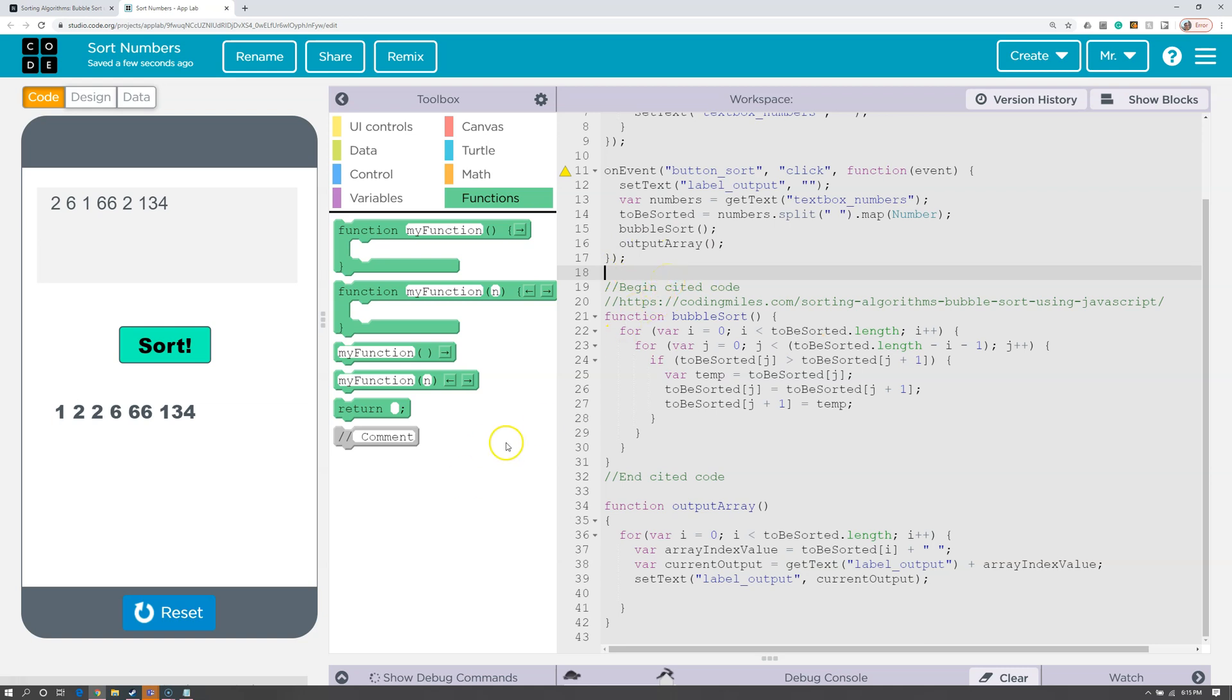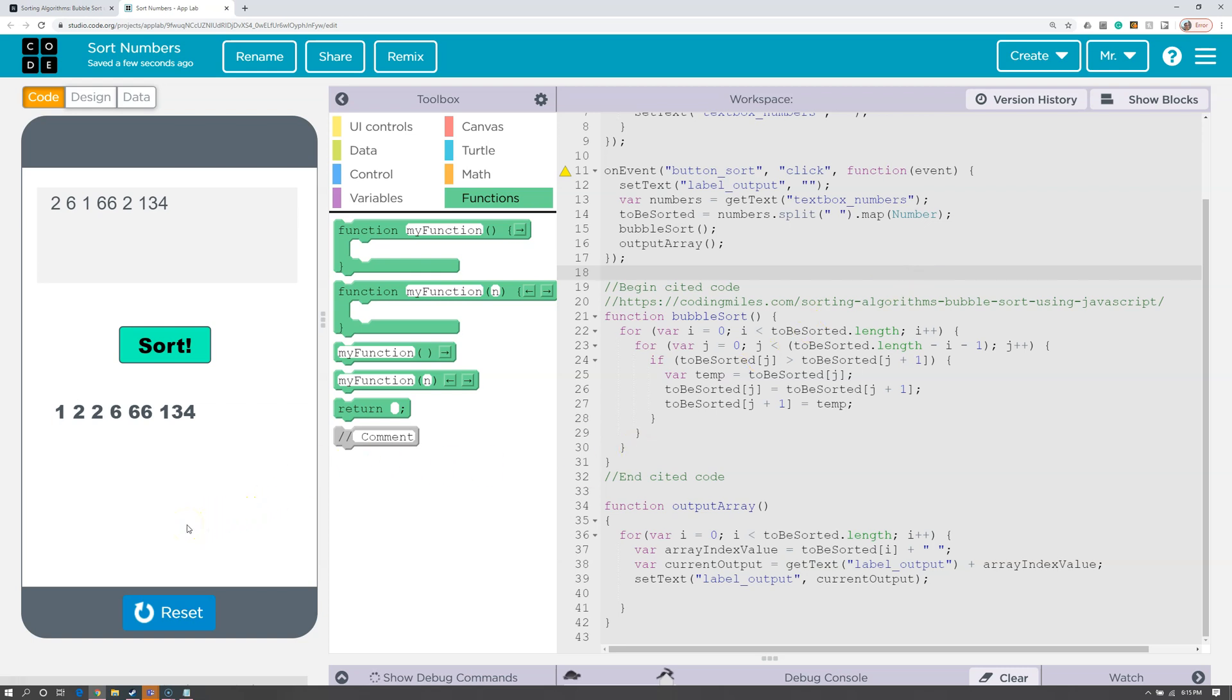So that's the summary of how and when we cite code in the App Lab environment for the AP Computer Science Principles create task. For other programming tutorials on the App Lab environment, please click on the link in the lower left-hand corner of the screen. To subscribe to the channel, please click on the picture in the upper left-hand corner of the screen.